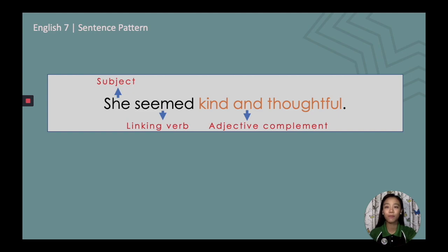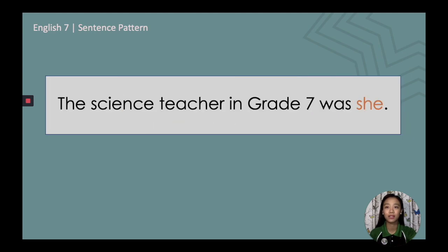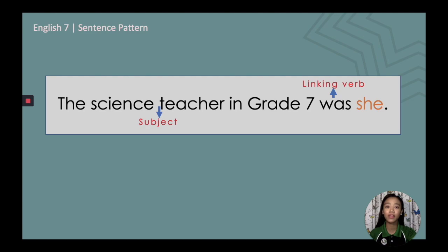Last example sentence: 'The science teacher in grade 7 was she.' The subject is the noun phrase 'the science teacher in grade 7.' The linking verb is the be verb 'was.' And the noun complement is the pronoun 'she.'